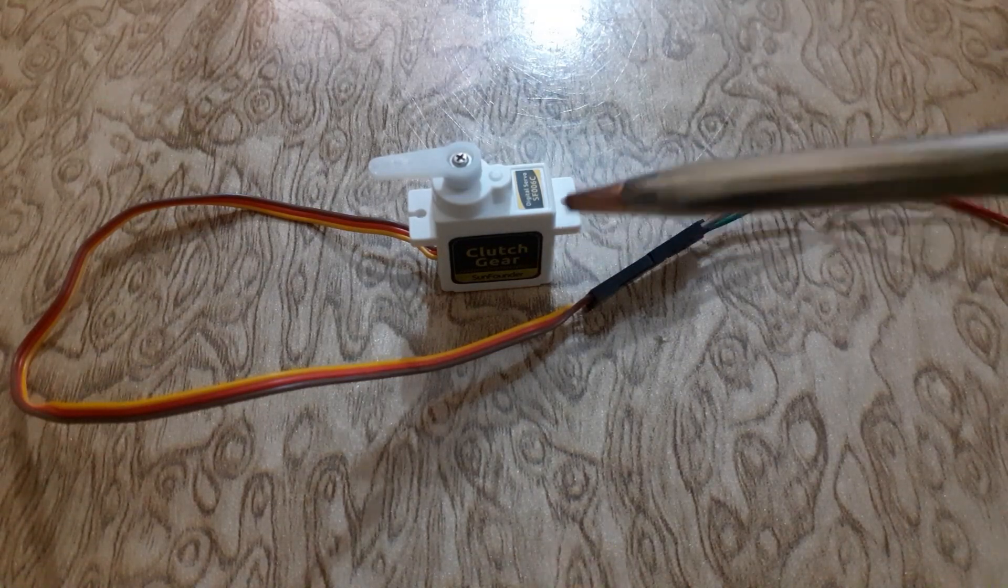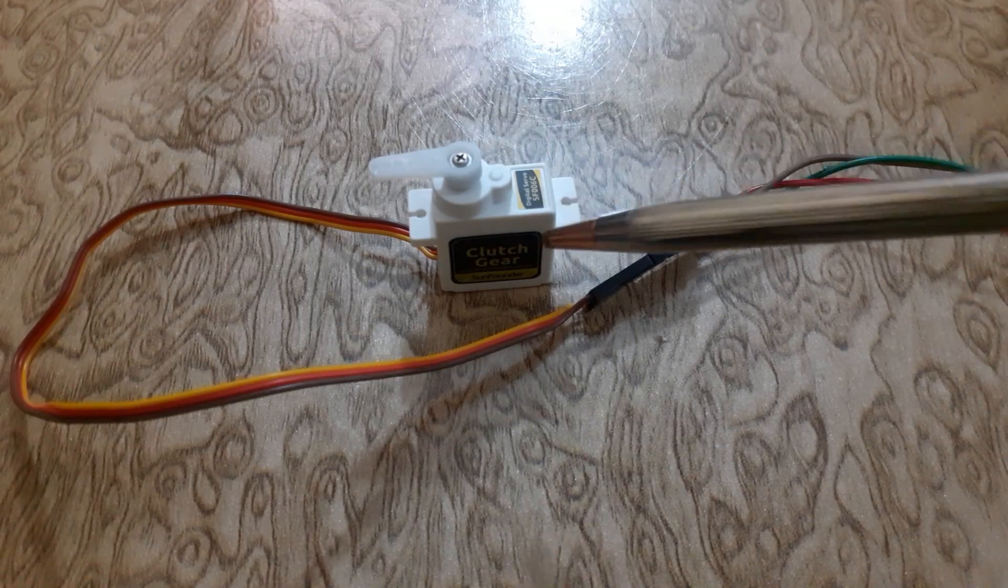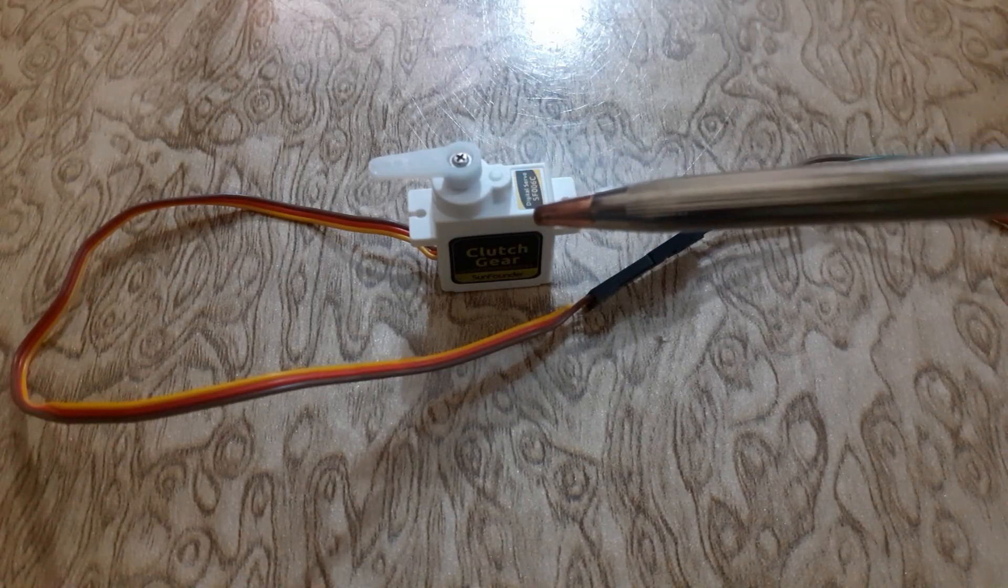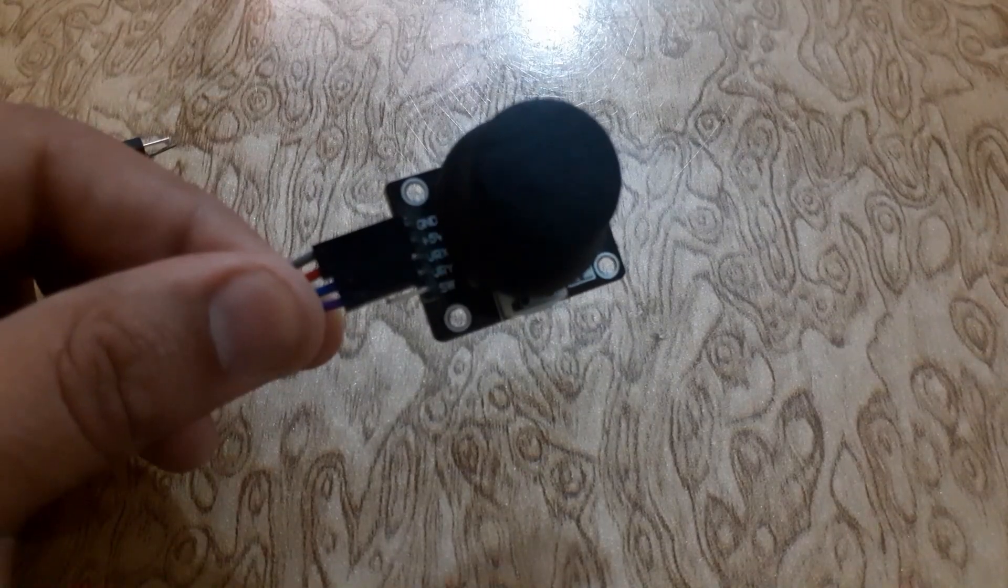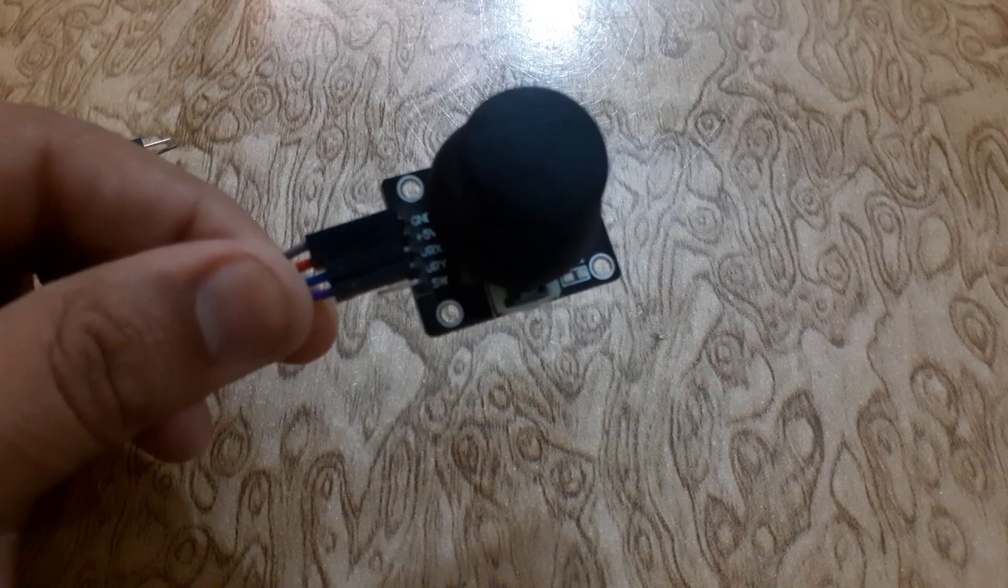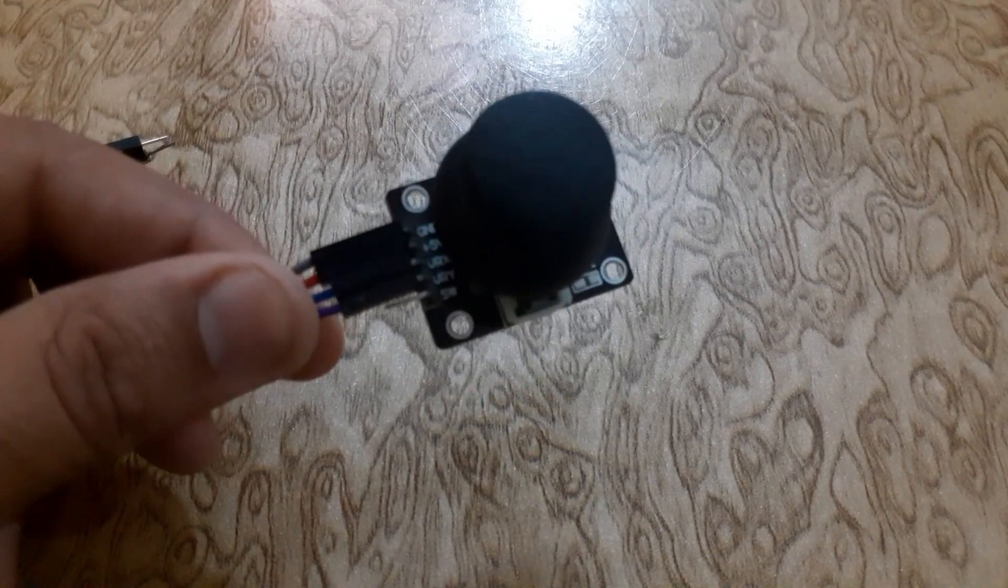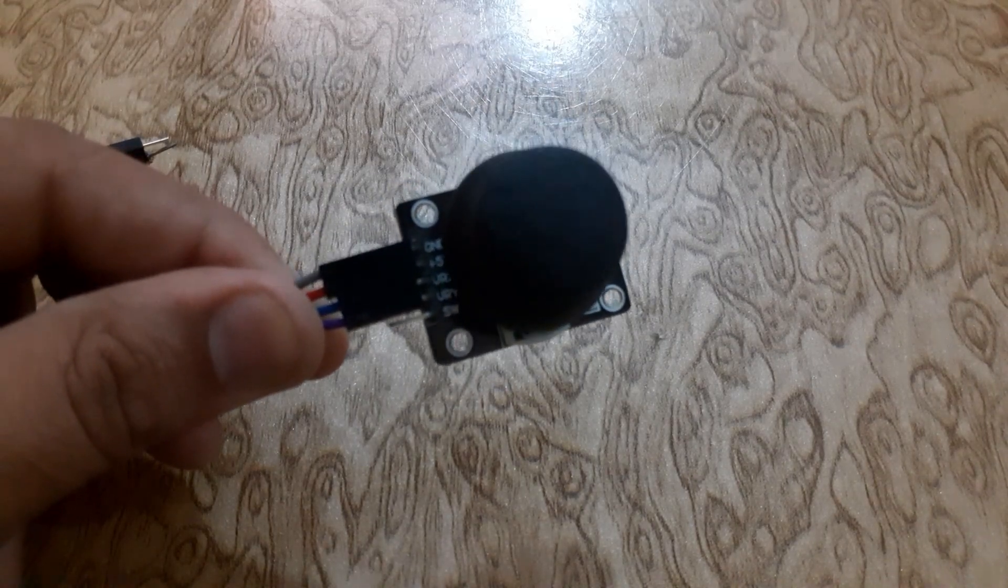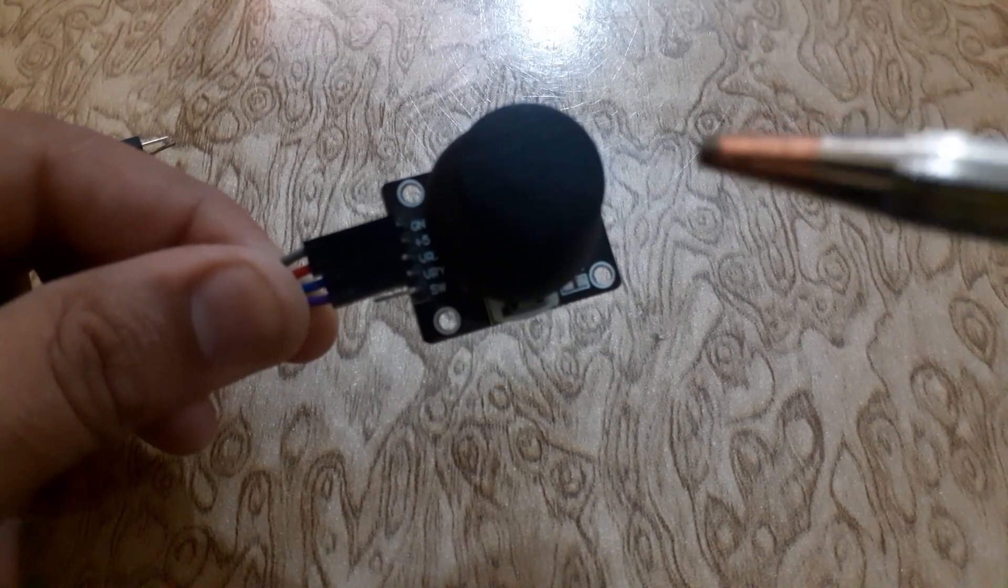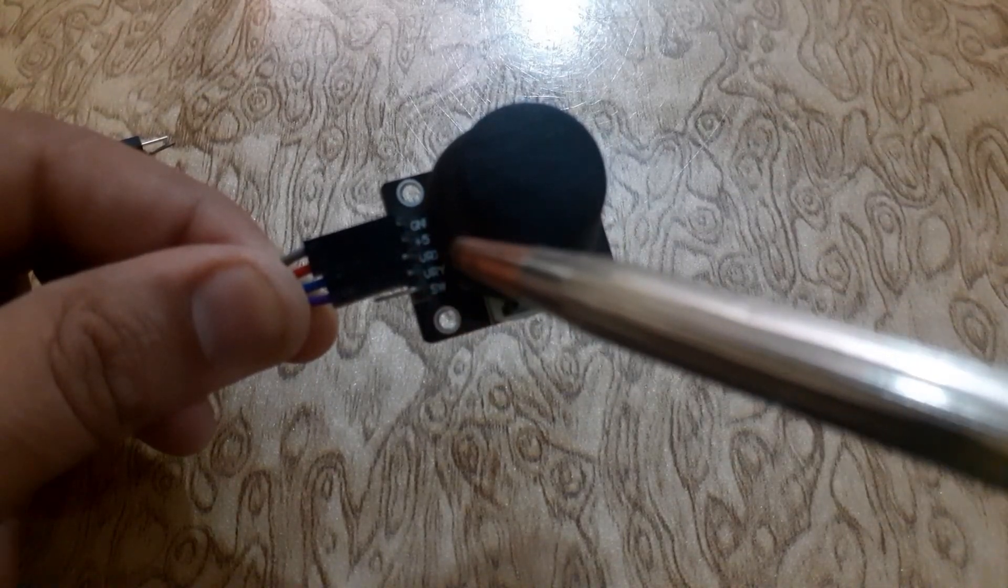The servo motor consists of three wires: VCC, ground, and signal wire. The analog joystick is similar to two potentiometers connected together, one for the vertical movement y-axis and the other for the horizontal movement x-axis. It consists of five pins.